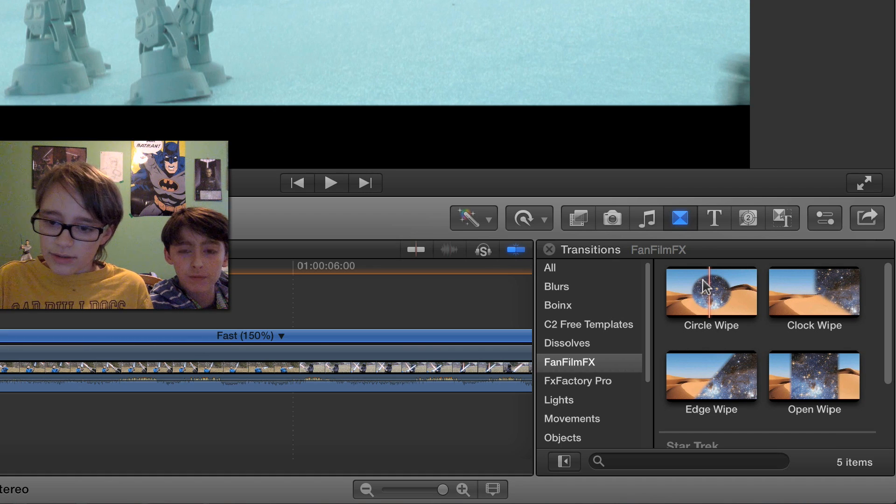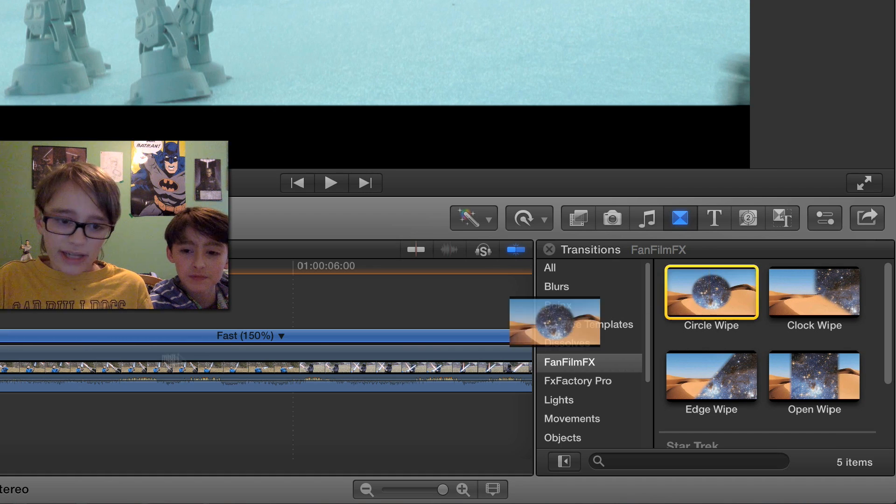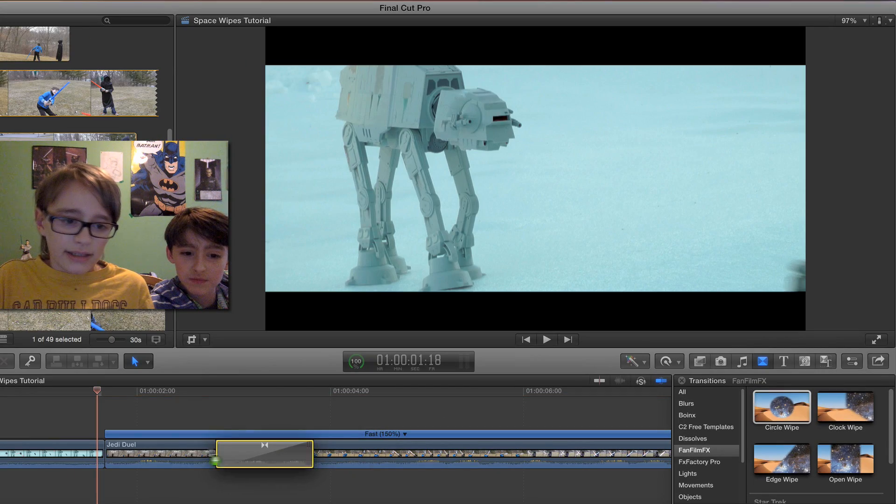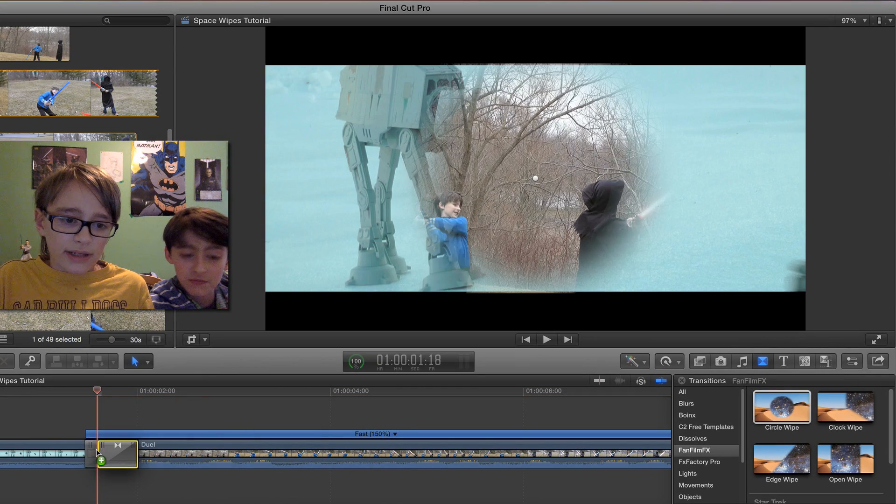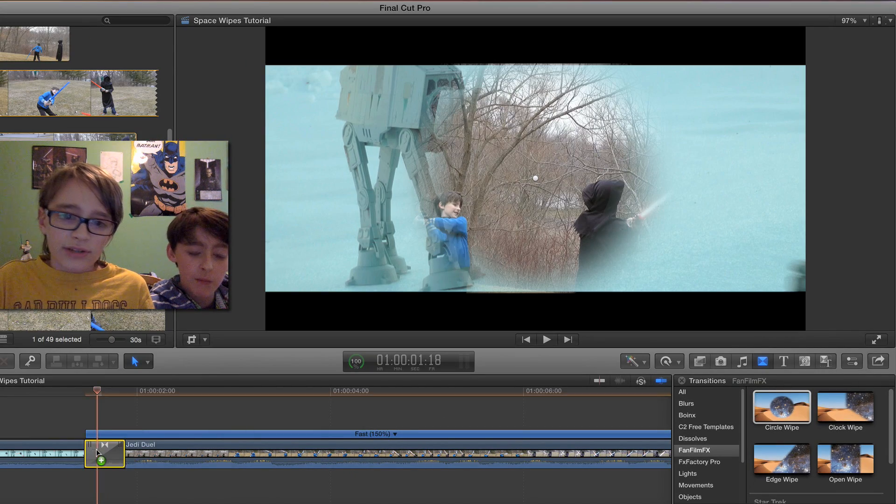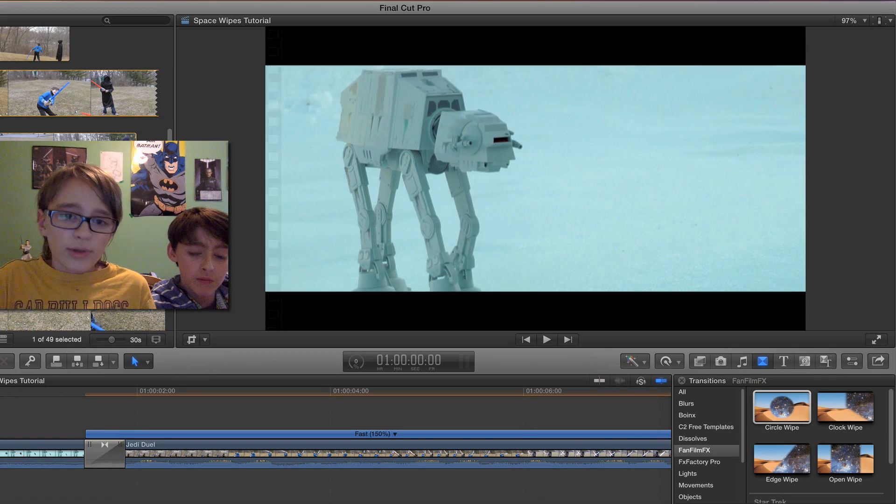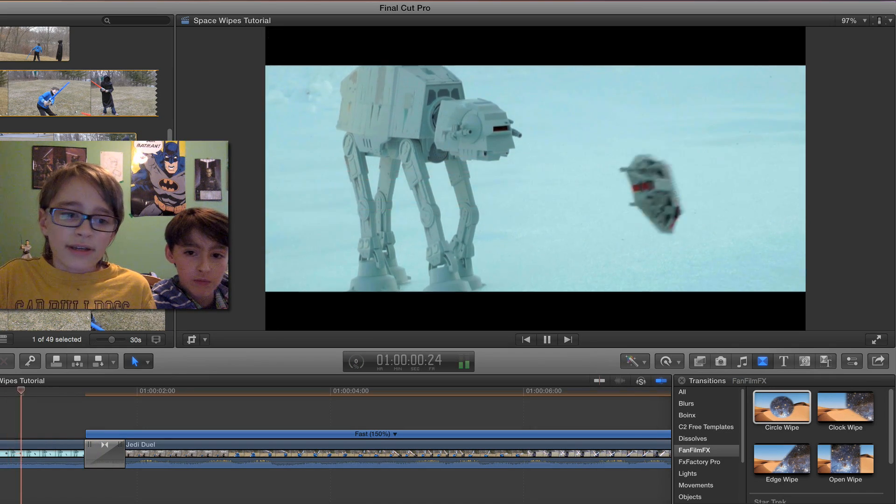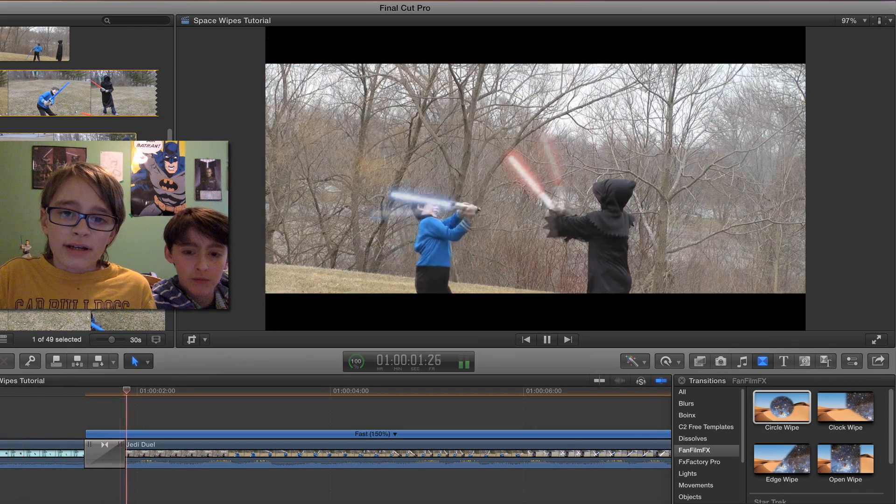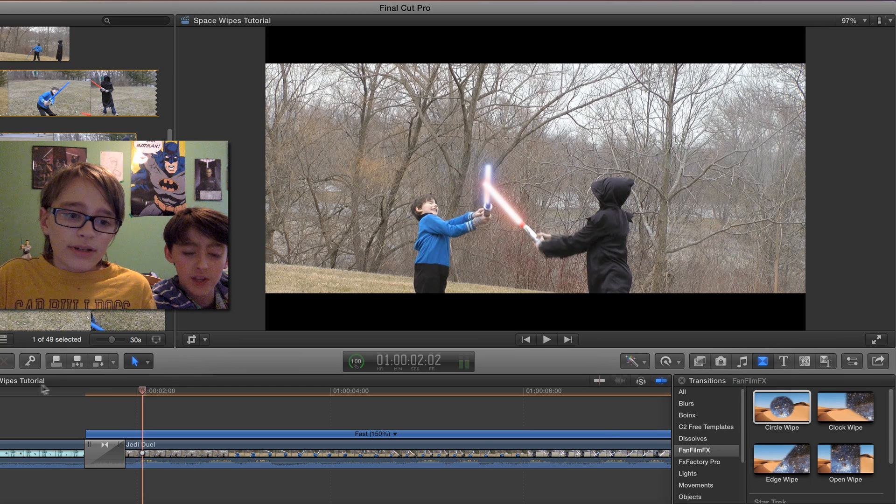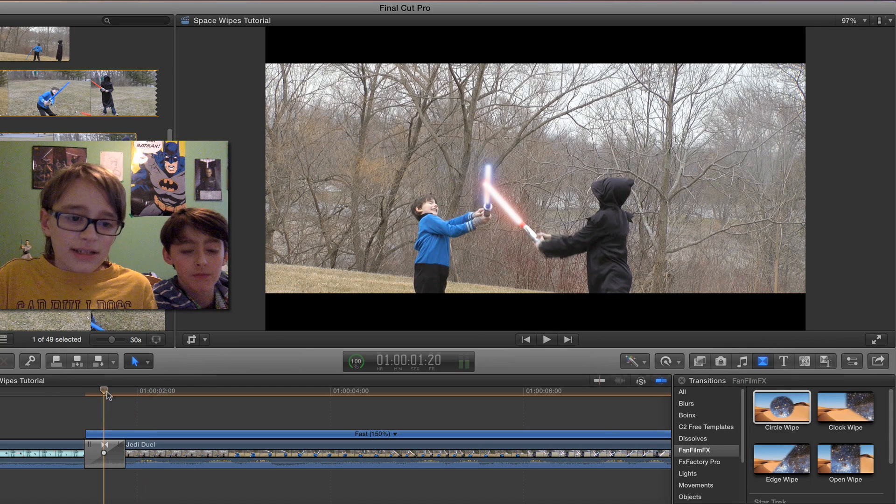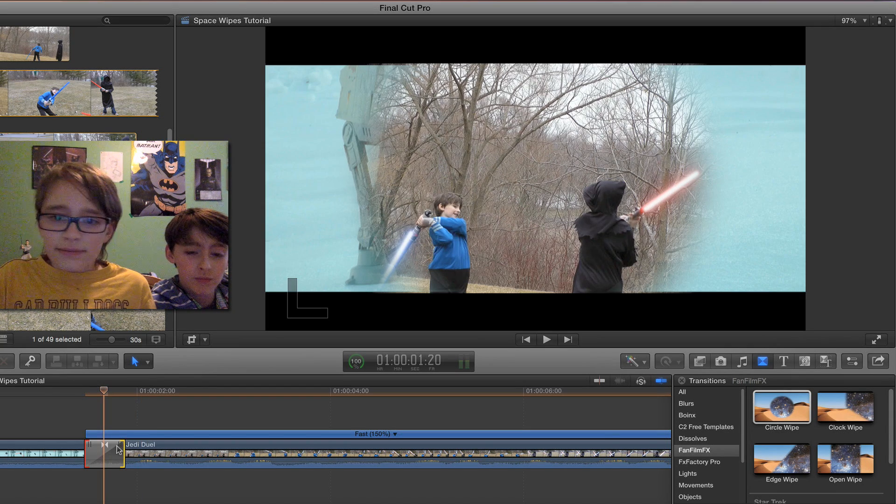So we can drag that in between our two different shots and if we play it, it looks pretty good at first. But there's lots of settings that you can edit.